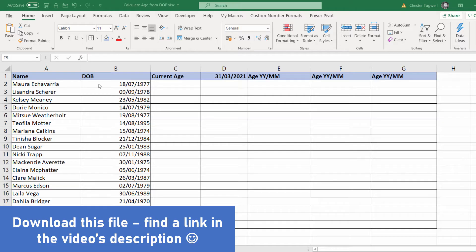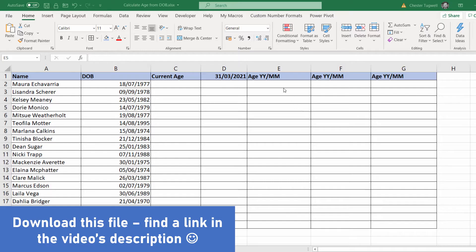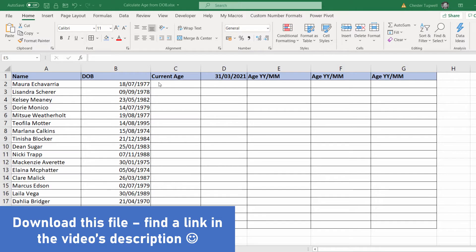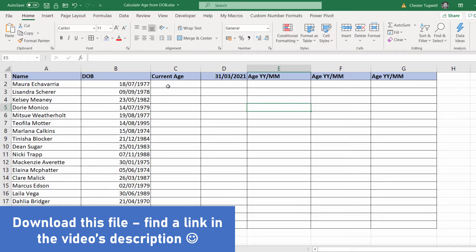Also, the age of these people on a specific date, and also show you how to return that age with both the year and month in it. Let's start with current age.